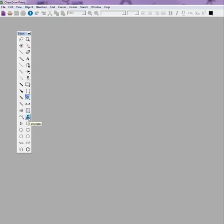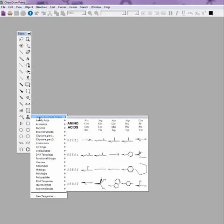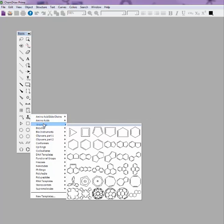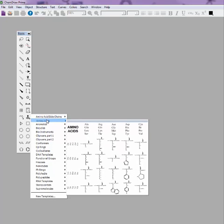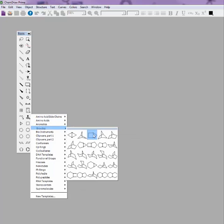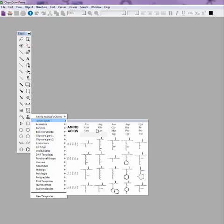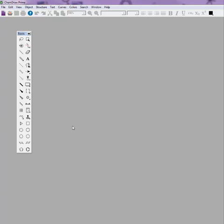And then finally, the little stamp one is templates. In the templates, they have pre-drawn all different kinds of molecules for you. So here's amino acids and if you look, there's all different types of them in there. You can just select one and then go ahead and click on a file and it will go ahead and put that in.